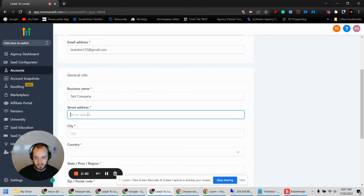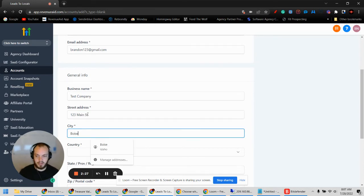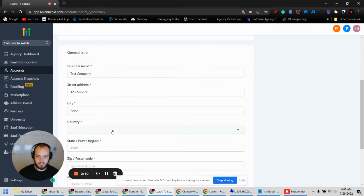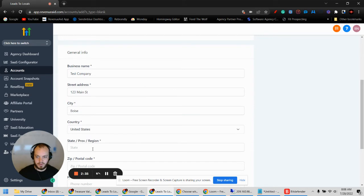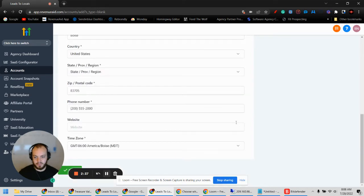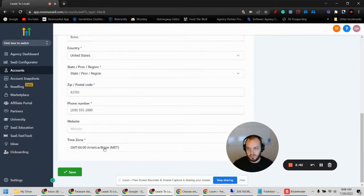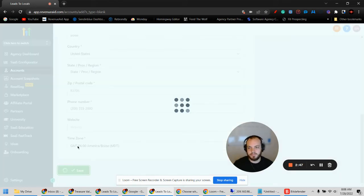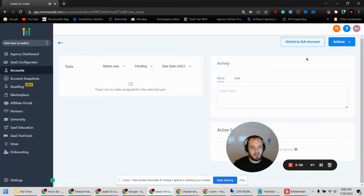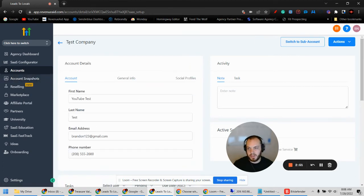All the fields are required, so I just sped all that up. Once you're done filling out the company information — things like business name, email, and location — you go down and click Save. Now you have a brand new account called Test Company, and you're still in your agency level view.